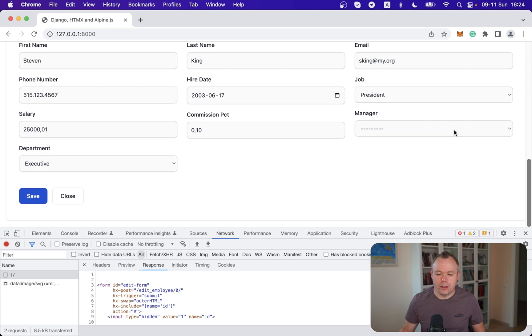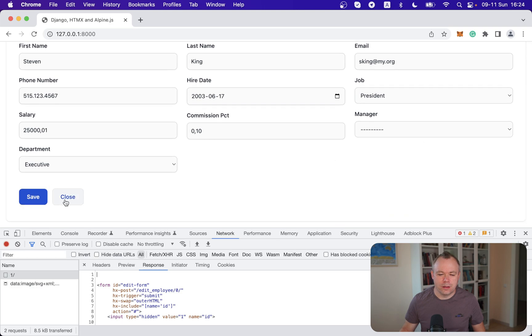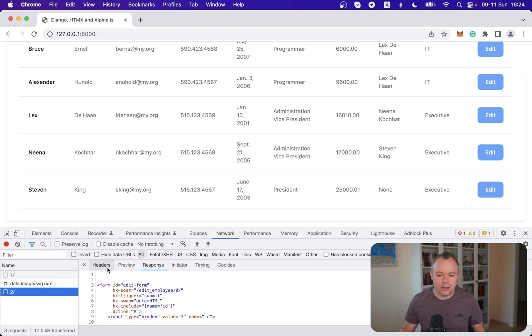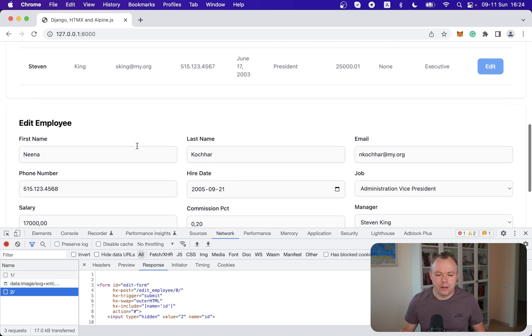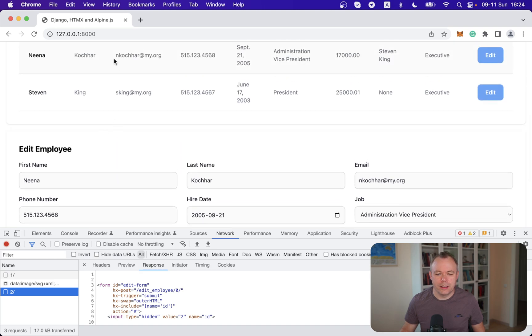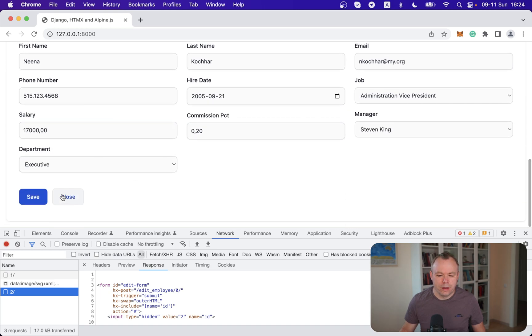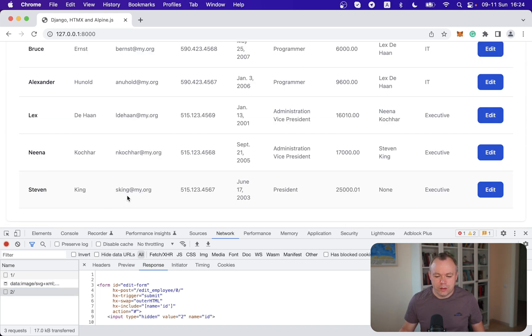We can press close, for example, click edit. Then we see that a different partial request is executed with ID2 and data that is related to the record where we press the edit button is displayed in the form. So this is how it works.